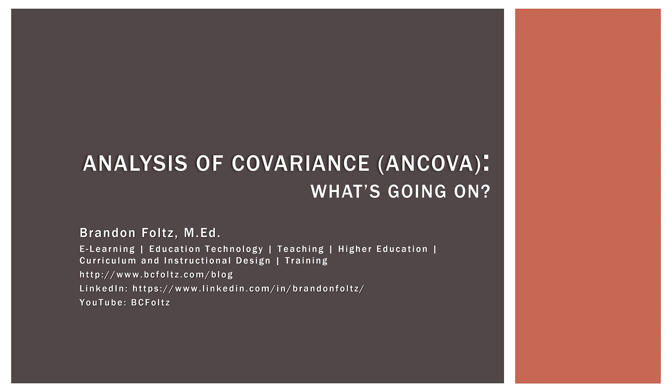That wraps up this video on ANCOVA. I hope you have a better understanding of what's going on under the hood when we conduct ANCOVA and why we would want to. We take one or more covariates, look at how much variation in the dependent variable they account for, and then determine to what extent our factors have differences with respect to the dependent variable. I hope you found this video helpful and insightful for understanding statistical analysis. Thank you very much for watching. I wish you all the best, and I look forward to seeing you in the next video. Take care.